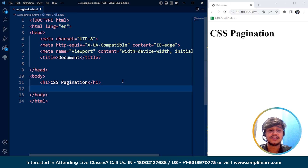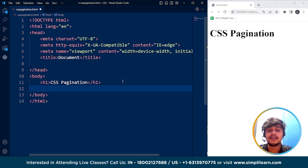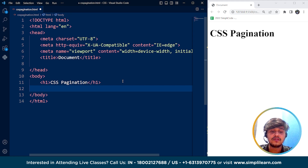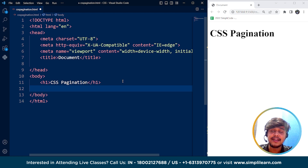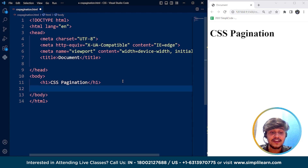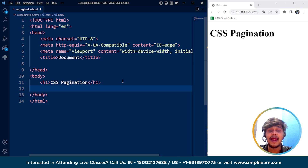Now let's understand pagination with the help of an example. CSS pagination can be implemented using a variety of techniques — we can use CSS pseudo-classes, CSS grids and flexboxes, or frameworks like Bootstrap or Foundation. Ultimately, the goal of CSS pagination is to enhance the user experience by making it easier for the user to navigate and consume content on a web page.